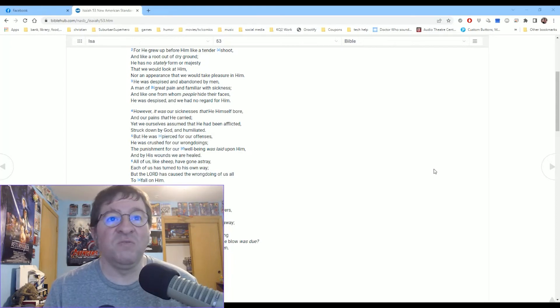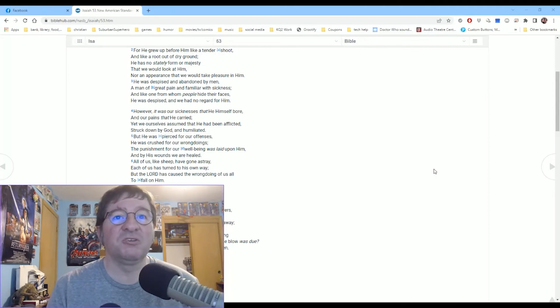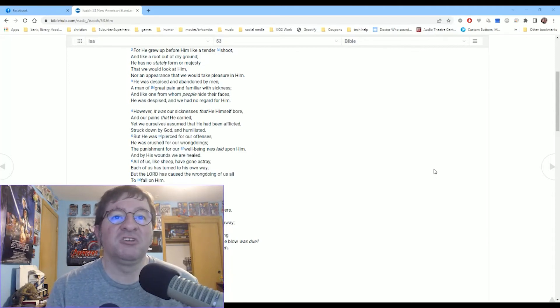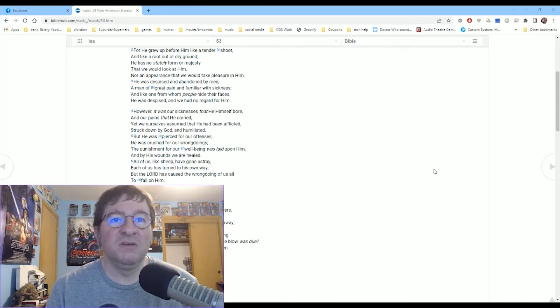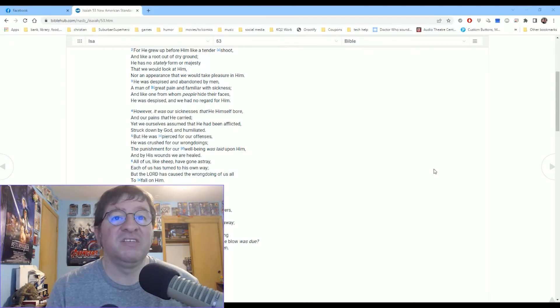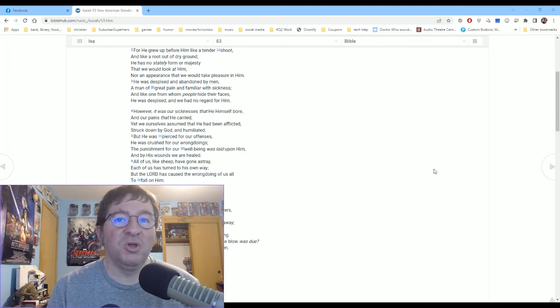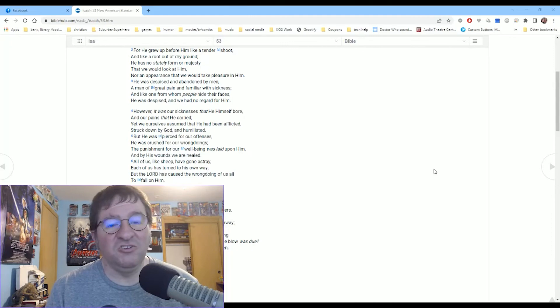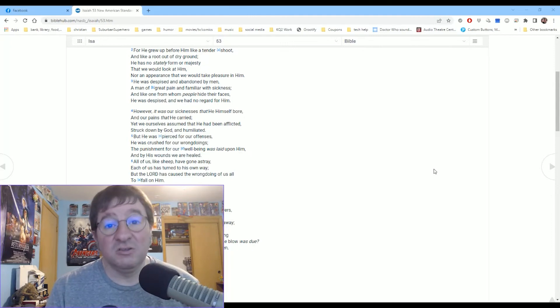But I do want to go ahead and read further because it's important when we get into five. But he was pierced for our offenses. He was crushed for our wrongdoings. The punishment for our well-being was laid upon him and by his wounds, we are healed. I'll even read six. All of us like sheep have gone astray. Each of us has turned to his own way, but the Lord has caused the wrongdoing of us all to fall on him. And that is the gospel message right there.